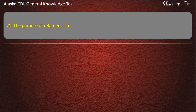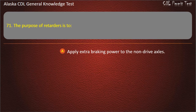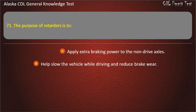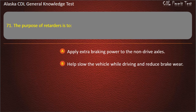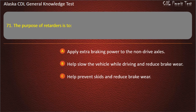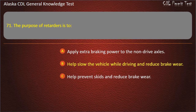Question 71. The purpose of retarders is to apply extra braking power to the non-drive axles, help slow the vehicle while driving and reduce brake wear, or help prevent skids and reduce brake wear. Answer: Help slow the vehicle while driving and reduce brake wear.